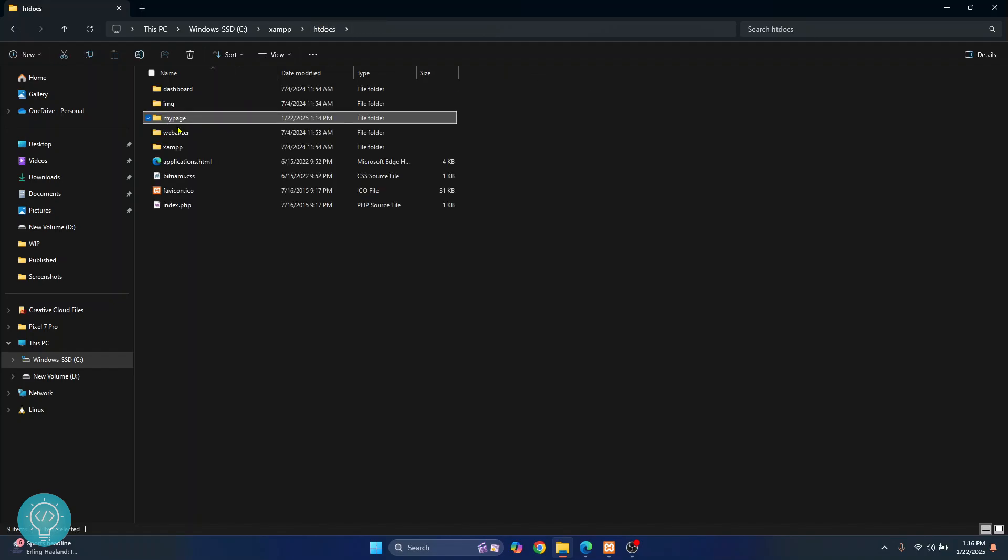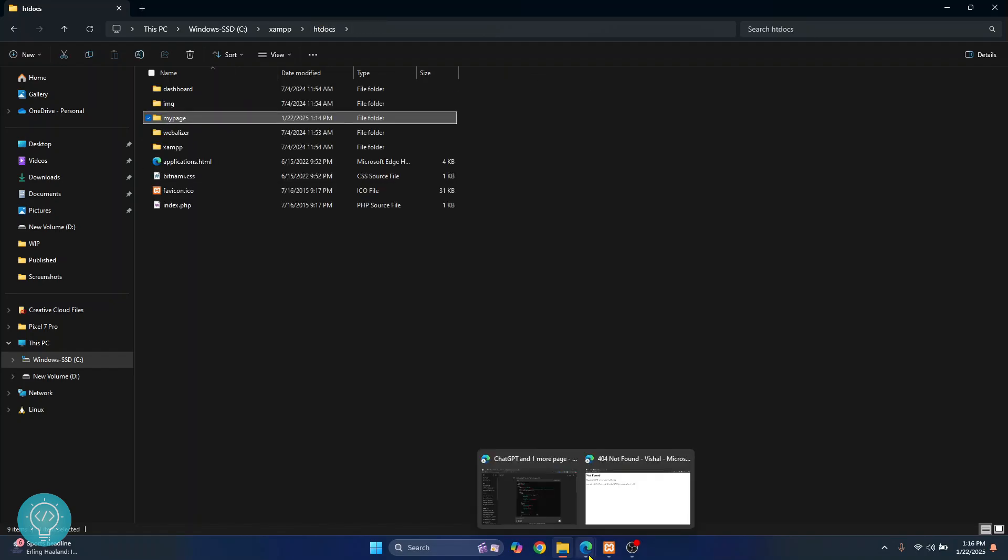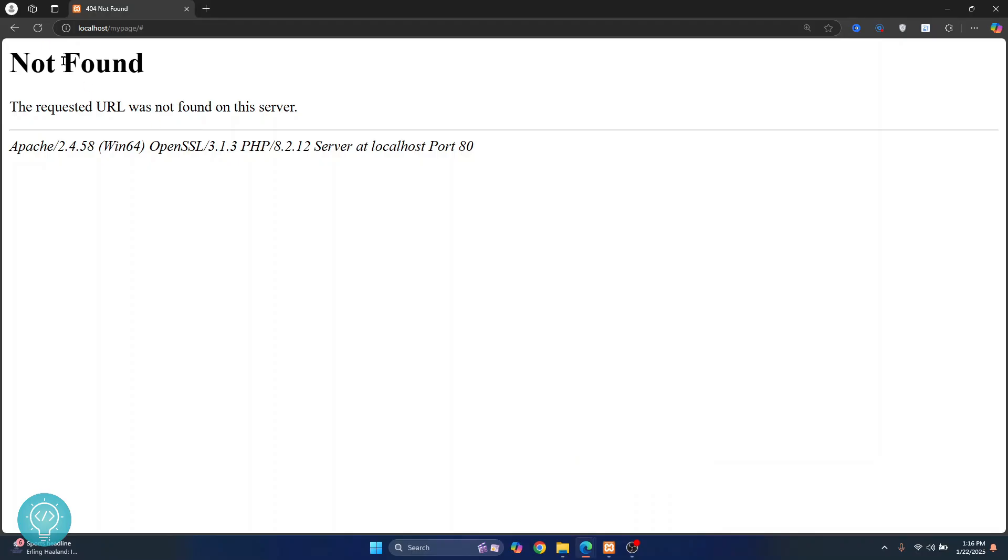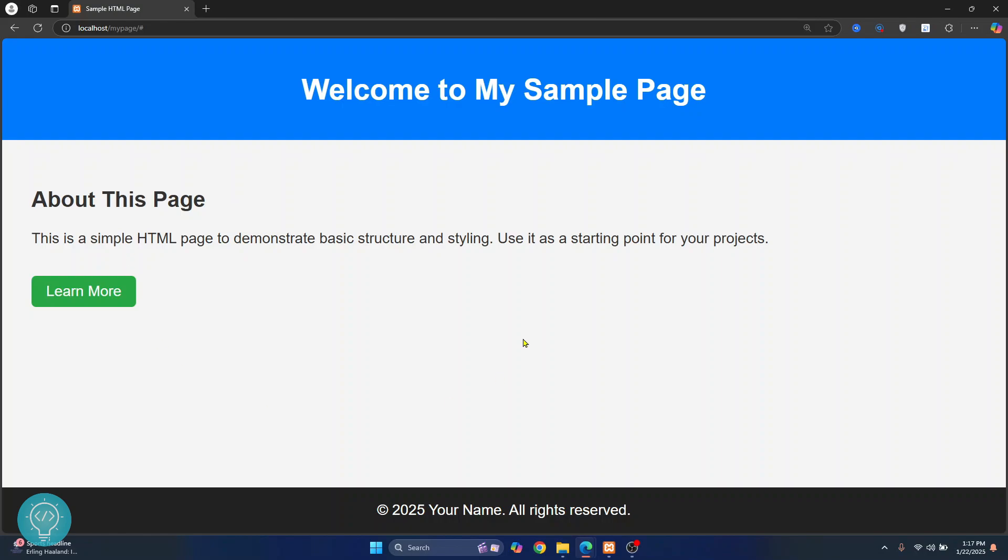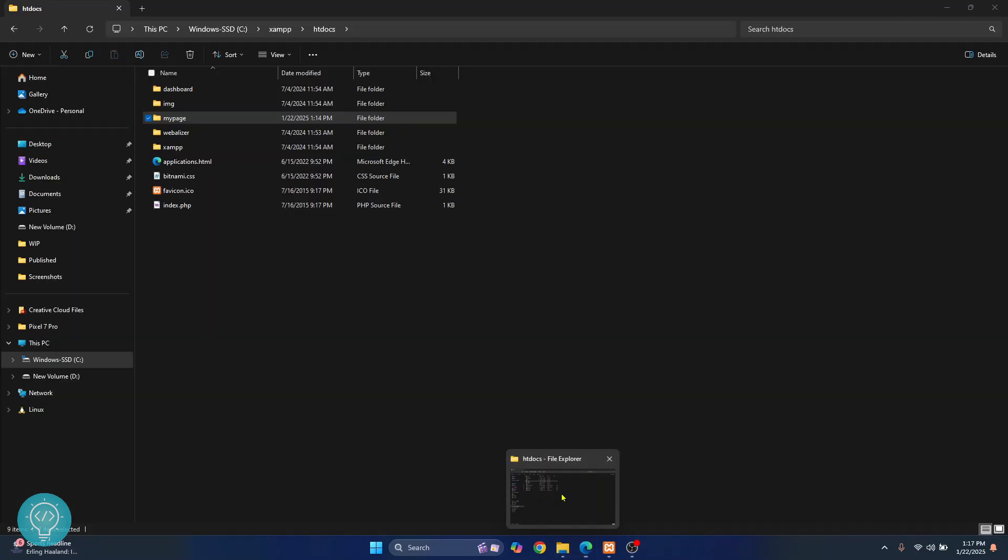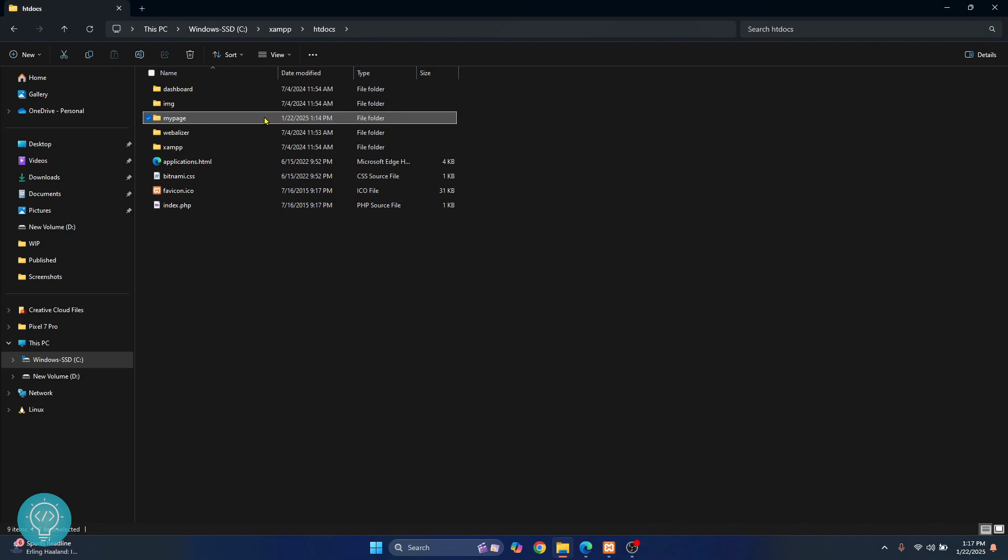Right, and I go back to the web page and I refresh this. As you can see I can see this. So my website is now visible and it's pretty simple, you just move it to htdocs folder.